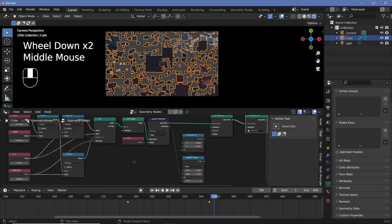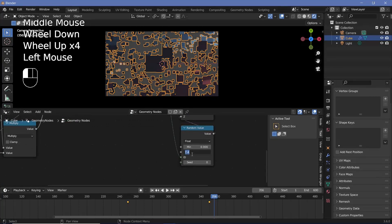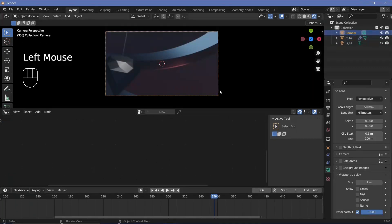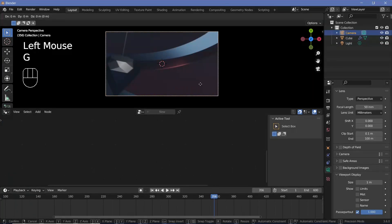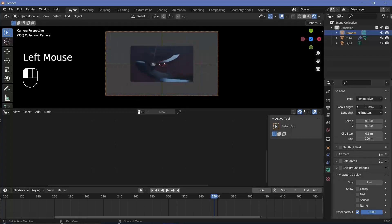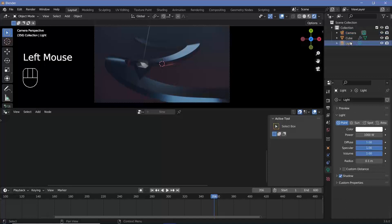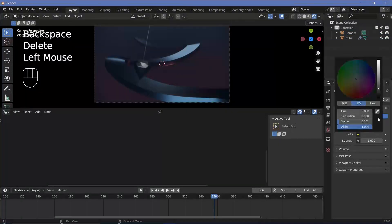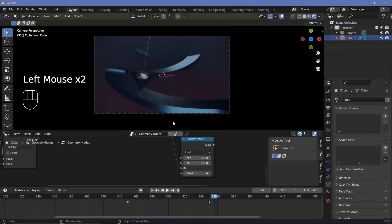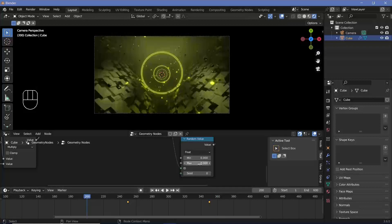With the cube selected, change the random value max back to zero and position the camera accordingly — either by selecting the camera and pressing G Z to bring it back, or by changing the focal length down until it just fits. Once you have that set, go ahead and remove the default light and change the world background all the way to black.